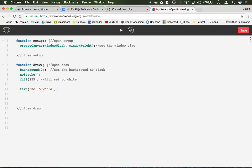So let's just do it 400 pixels over by 300 pixels down. So 400, 300, and what we should have is hello world right there on the screen.